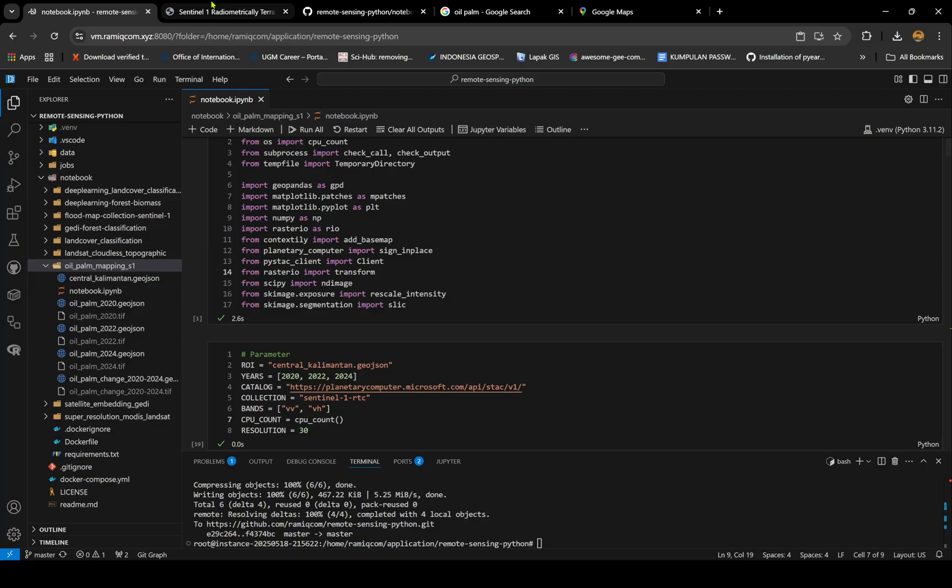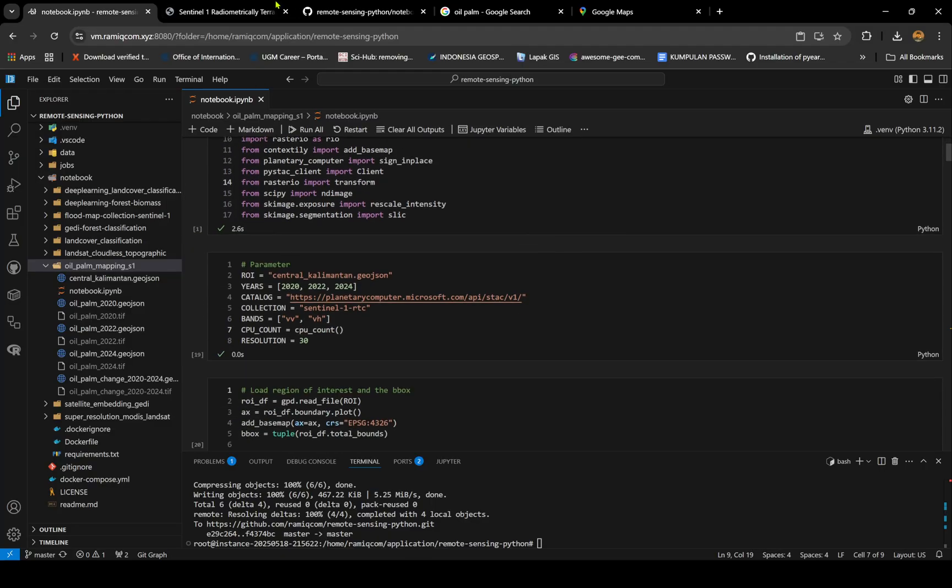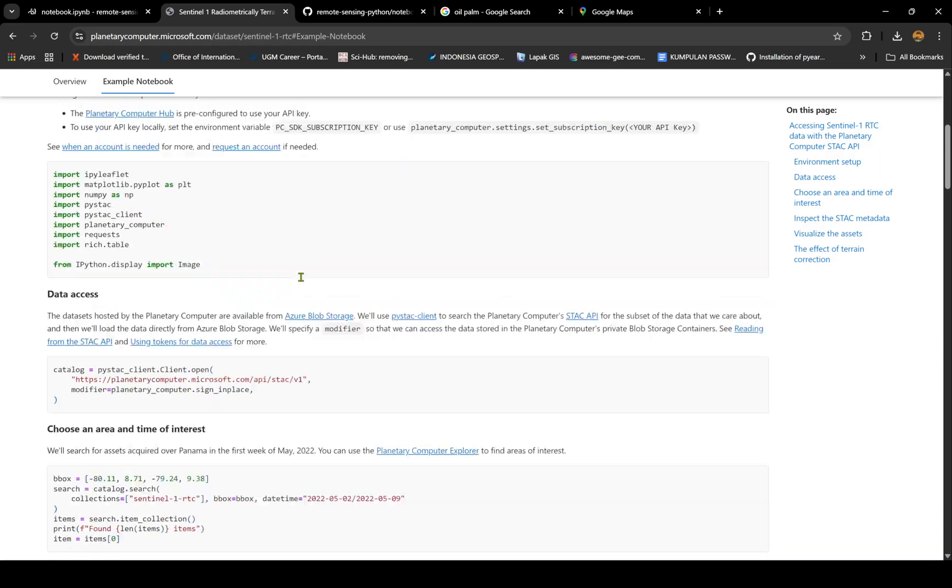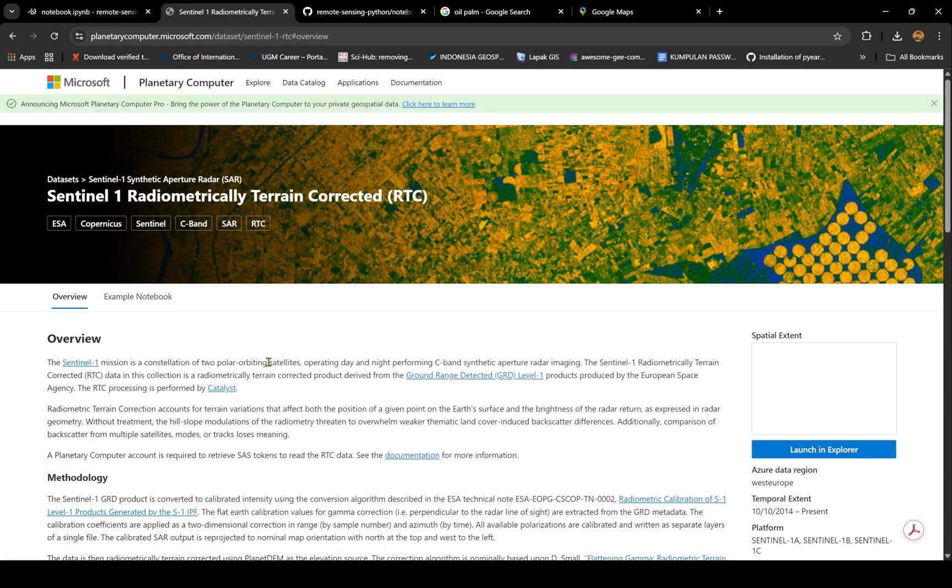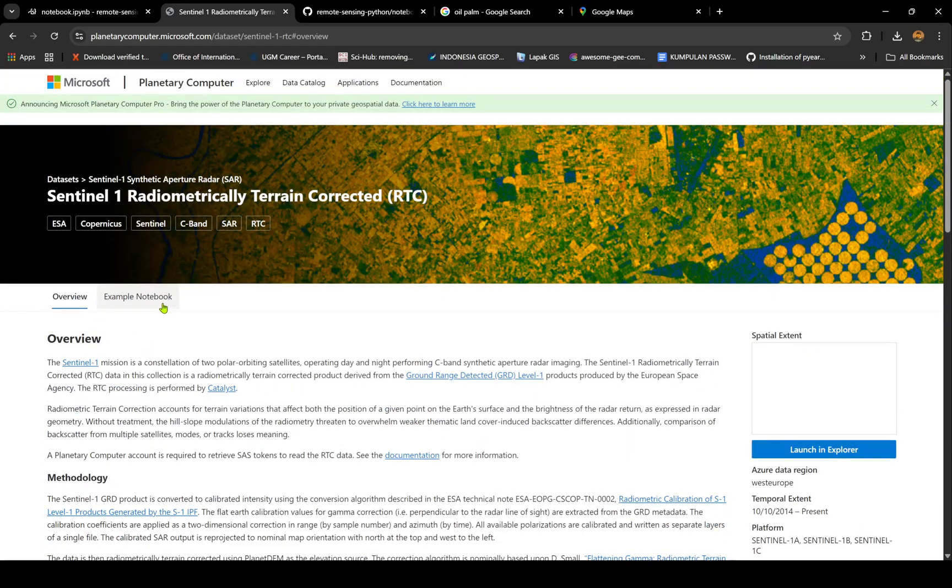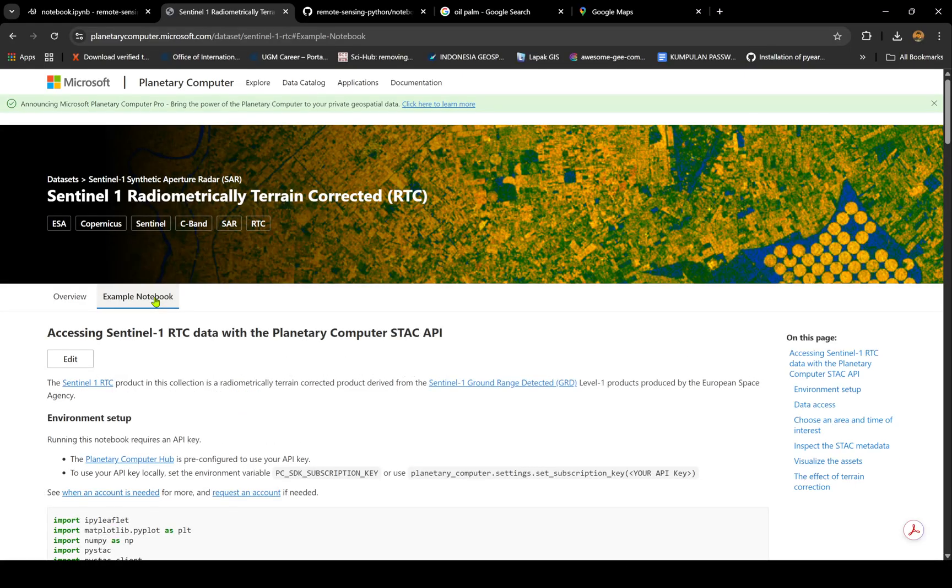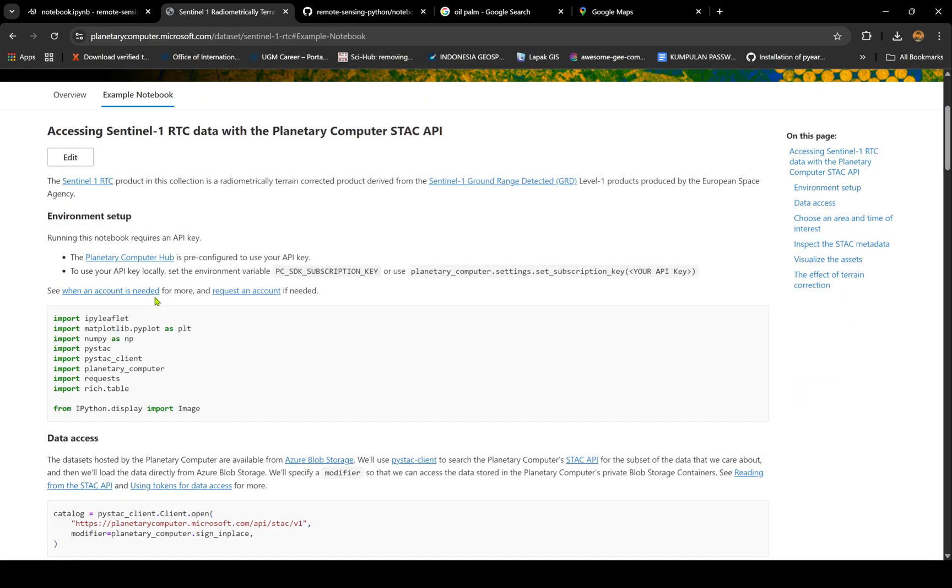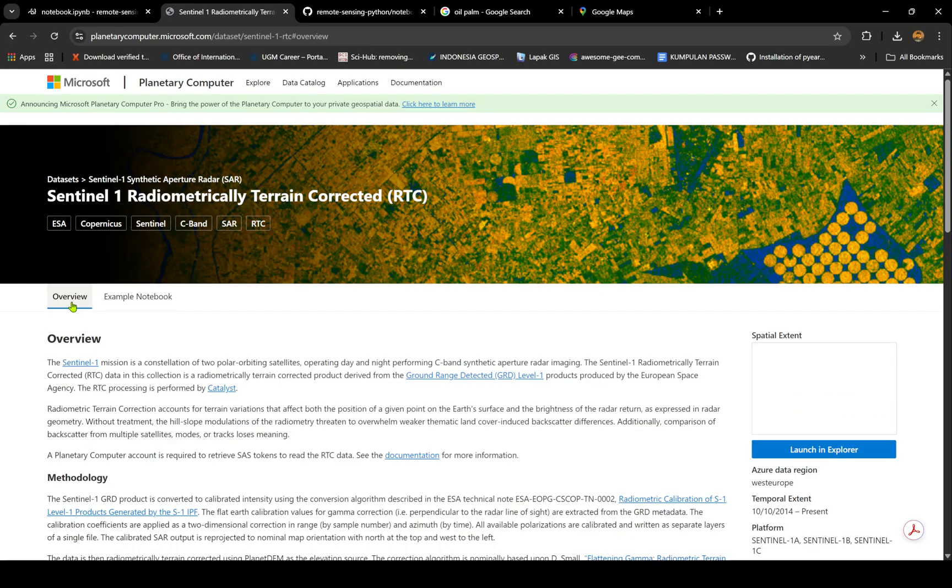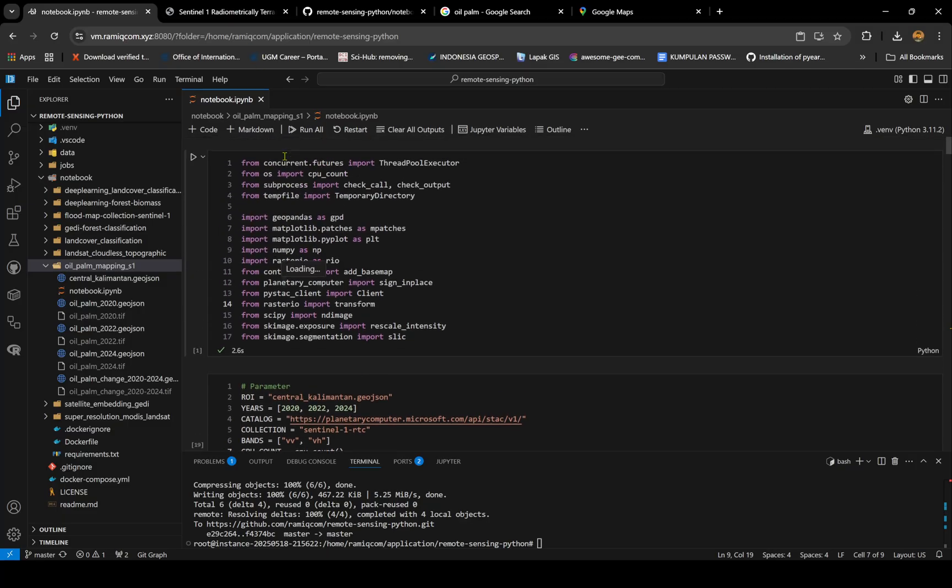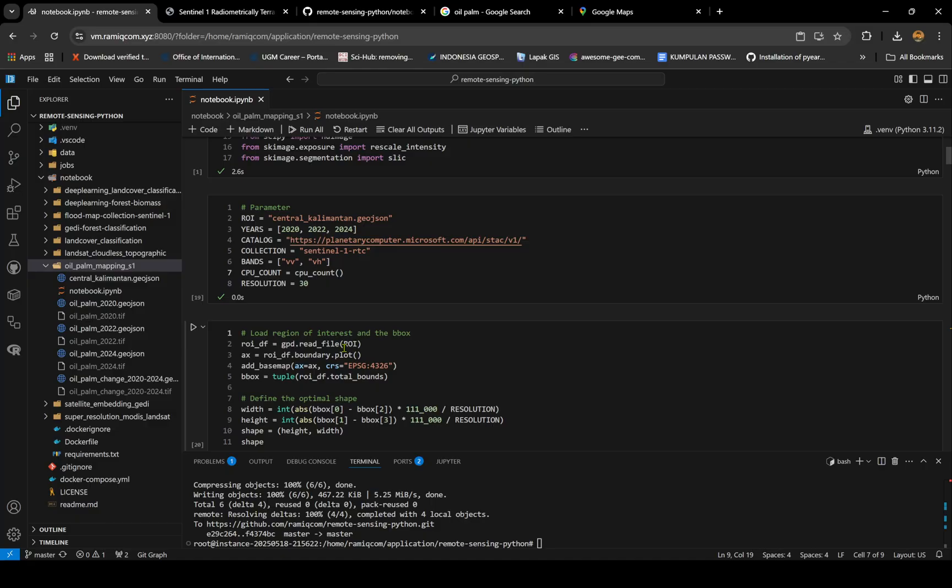It's the one that's already corrected for its terrain, so it doesn't have distortion effects from the mountain or from the slope. Basically it minimizes the effect.